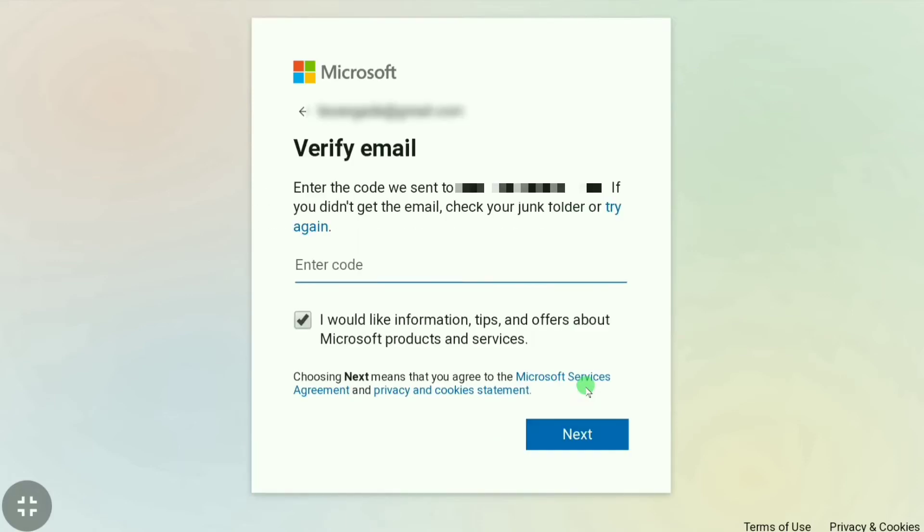And then we have to verify our email. Microsoft will send you a verification code to your Gmail. Then you have to copy that code and paste it here. I have already got it, so I have to put it here. Let's put it and then we have to click next.